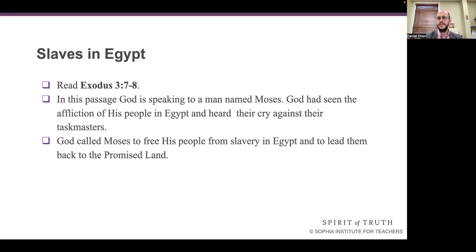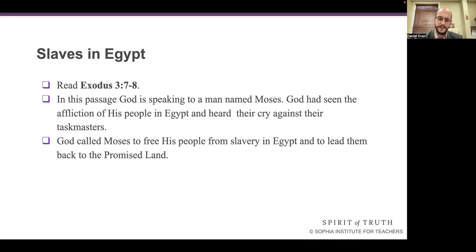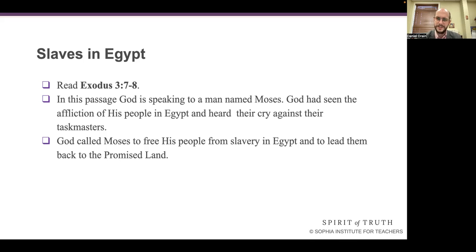There are a few things we could do here covering the life of Moses. I would actually chiefly recommend, after you read the scripture, if you want to watch the movie The Prince of Egypt — it covers these things quite well, quite effectively. In fact, most of the events that we're about to read and discuss are covered there.